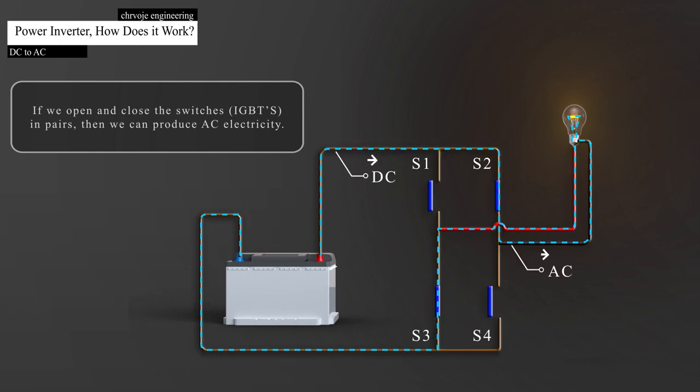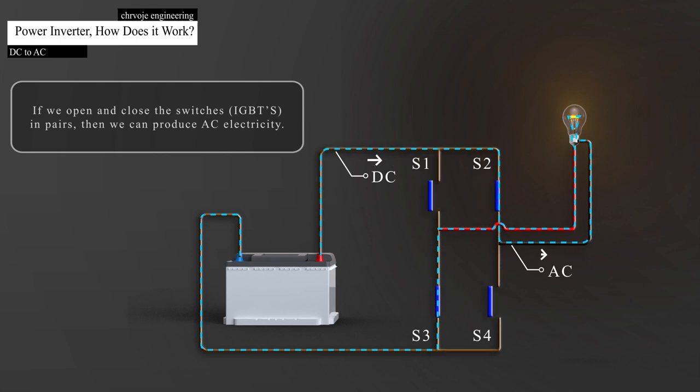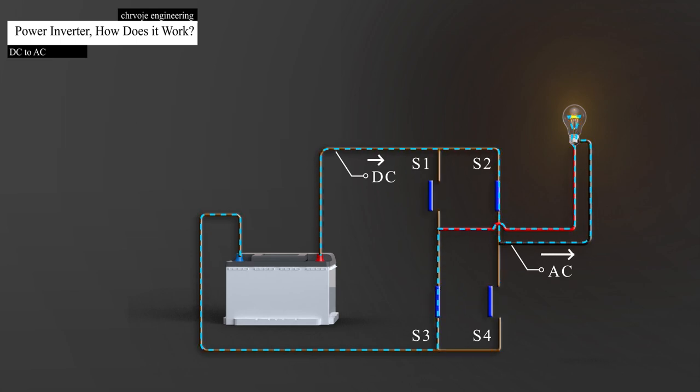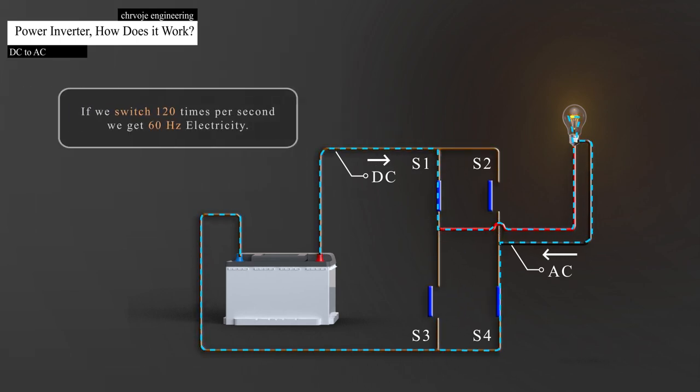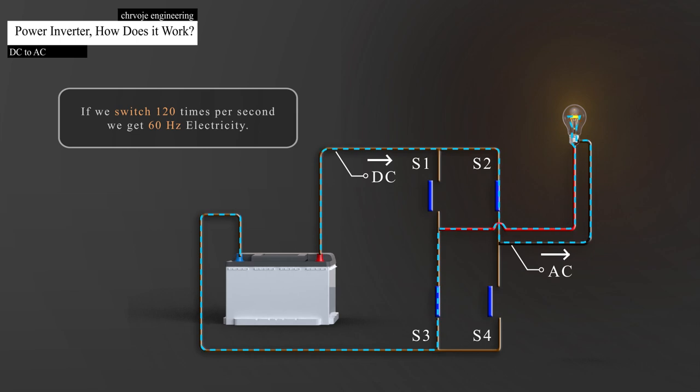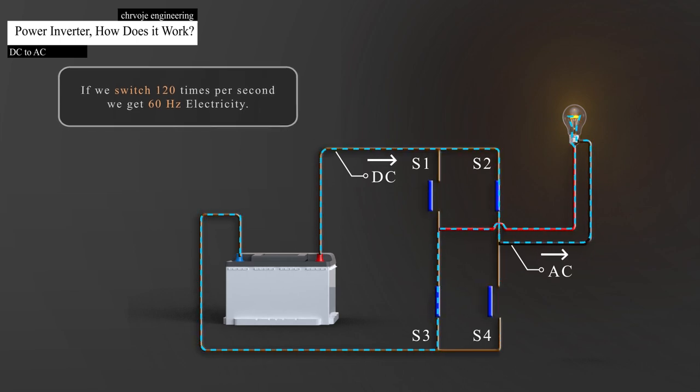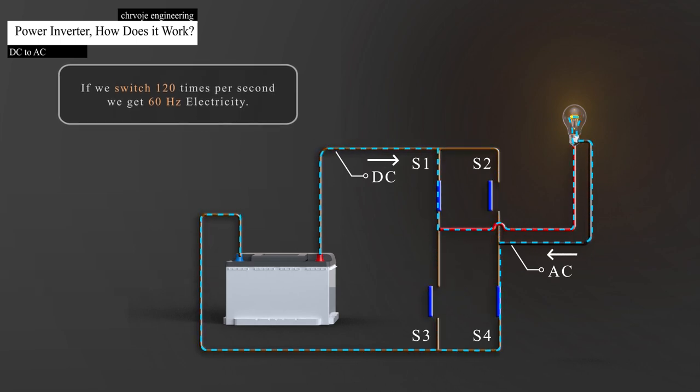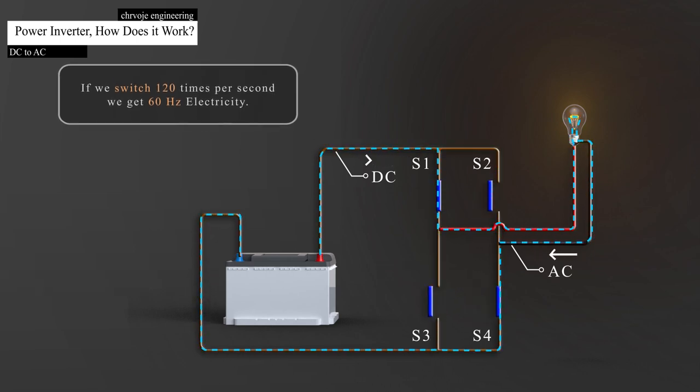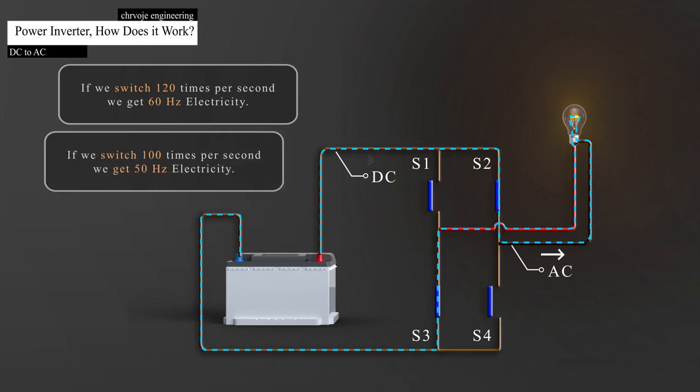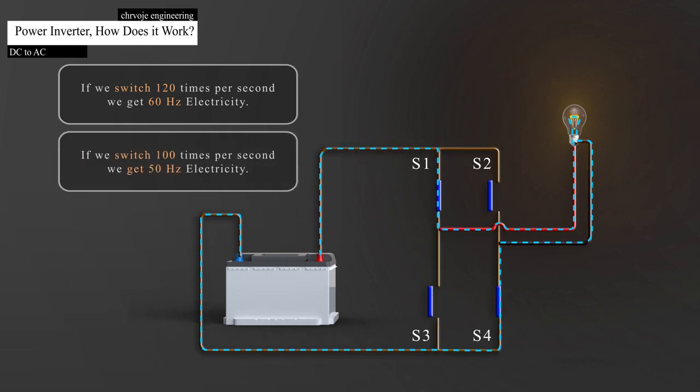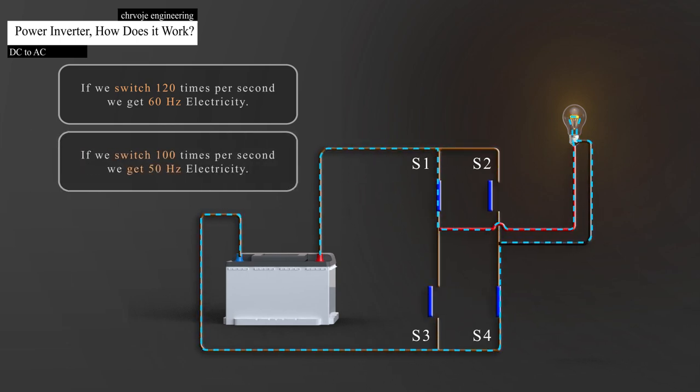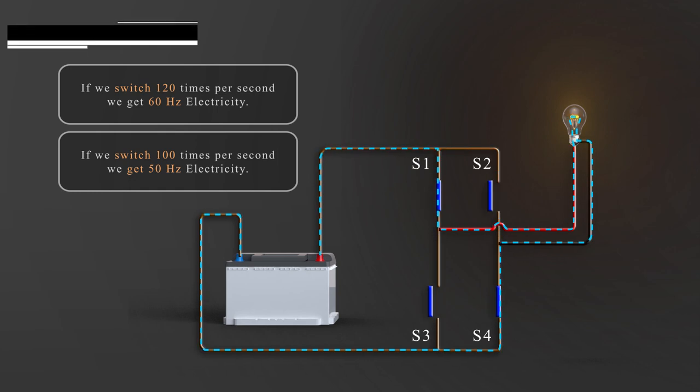With the controller, we can automatically repeat opening and closing these two pairs of switches. If we open and close these two pairs of switches 120 times per second, we would get 60 Hz electricity. And if we open and close these pairs of switches 100 times per second, then we would get 50 Hz electricity.